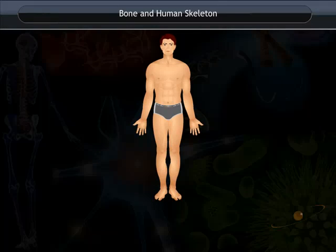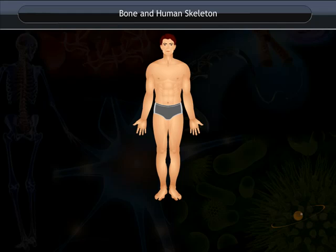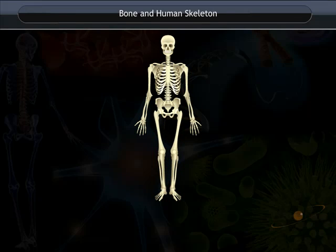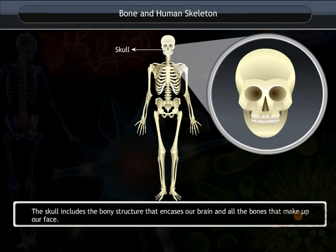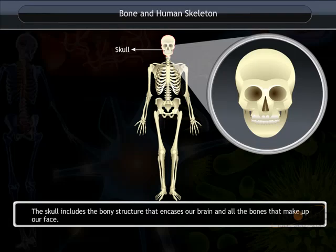The framework of all the bones in the human body is known as the skeleton. The shape of a body is due to the presence of bones, cartilage and muscles. There are 206 bones in the human body. The skull includes the bony structure that encases our brain and all the bones that make up our face.